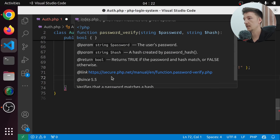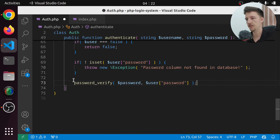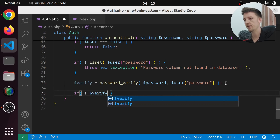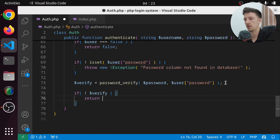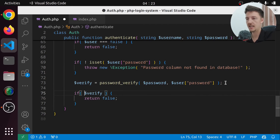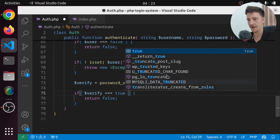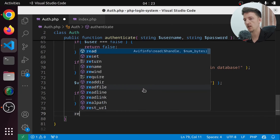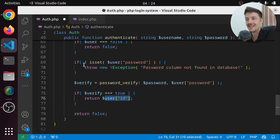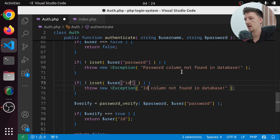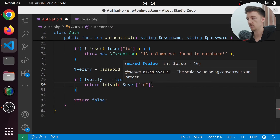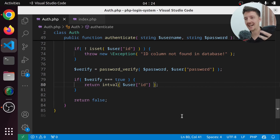We check if $verify === true. If so, we also check that $user['id'] is set — otherwise throw 'ID column not found in database'. Then we return intval($user['id']). Otherwise we return false. So now we should be able to authenticate a user. Let's test it in index.php — comment out the addUser code and instead call $auth->authenticate(username: 'Jill', password: 'Jill\'s password').